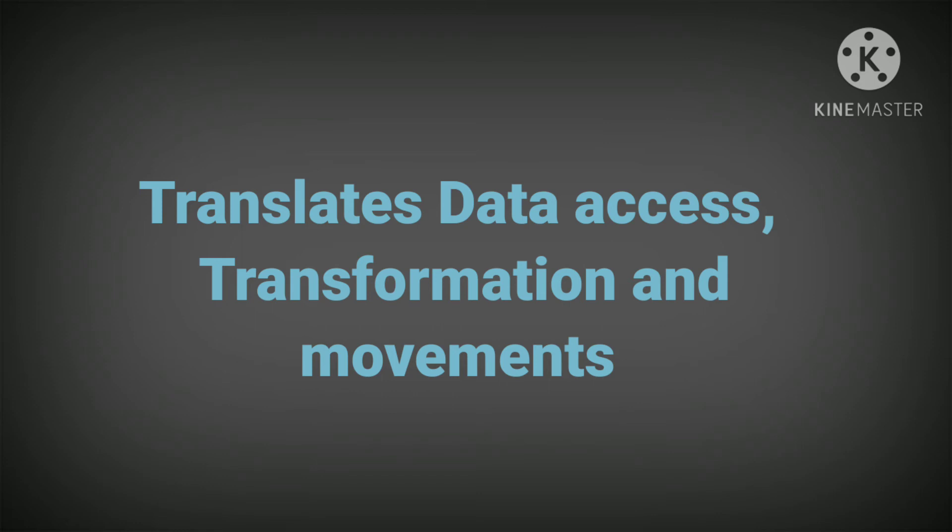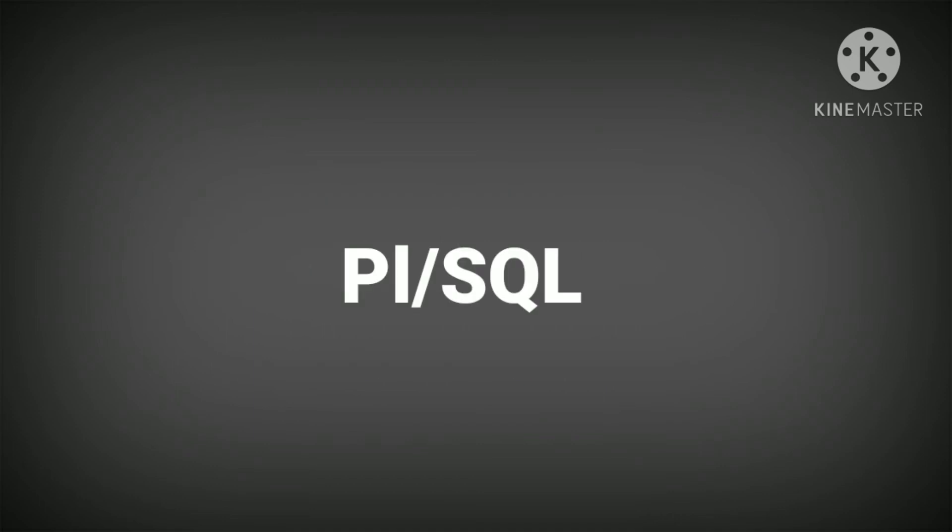ETL developers translate data access, transformation, and movement requirements into functional requirements and mapping designs.